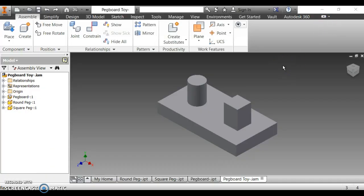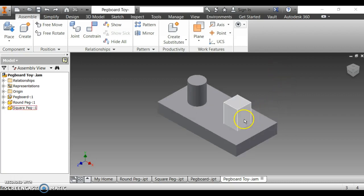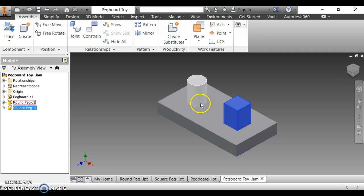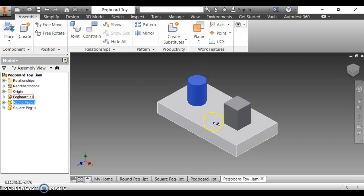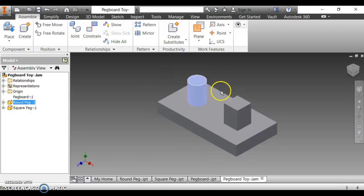Okay, in this video we are going to do level 2 of the pegboard toy. You should have this done where the square and the circle pegs are constrained to the pegboard. That is completion of level 1.